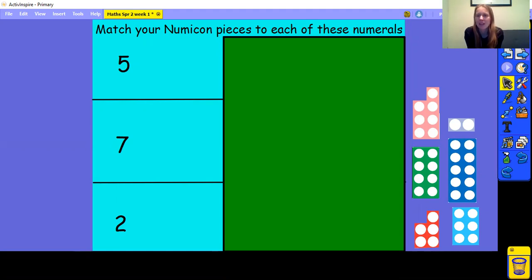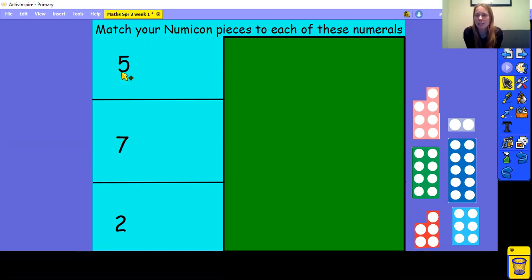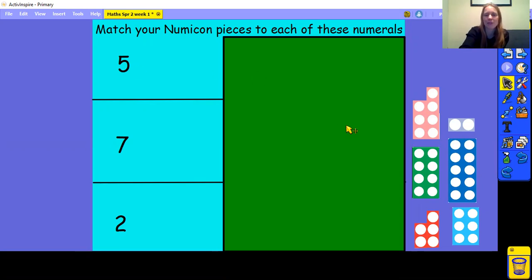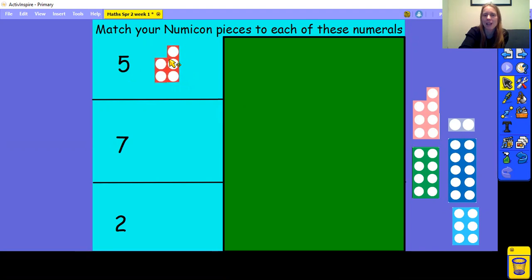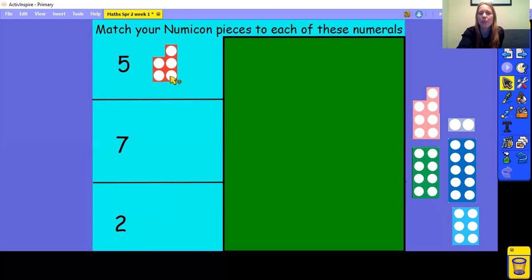Okay, now that you've had a go, let's do it together. What numeral can you see here? That's right, it's 5. And here is the numicon piece that matches 5. It has two holes on one side and three holes on the other side, and all together that means 5.